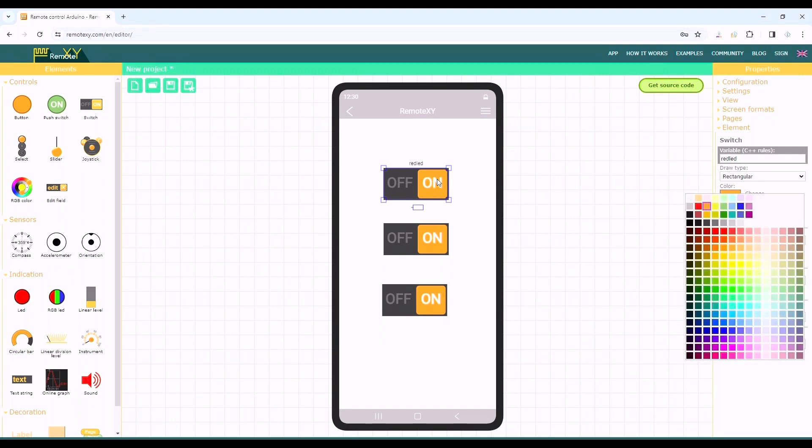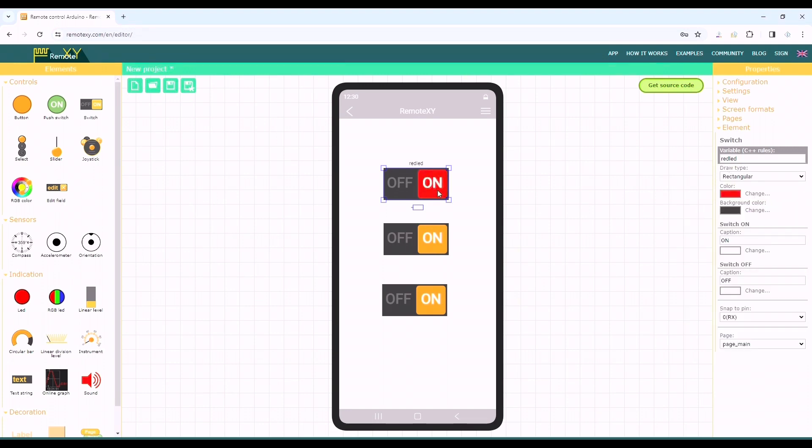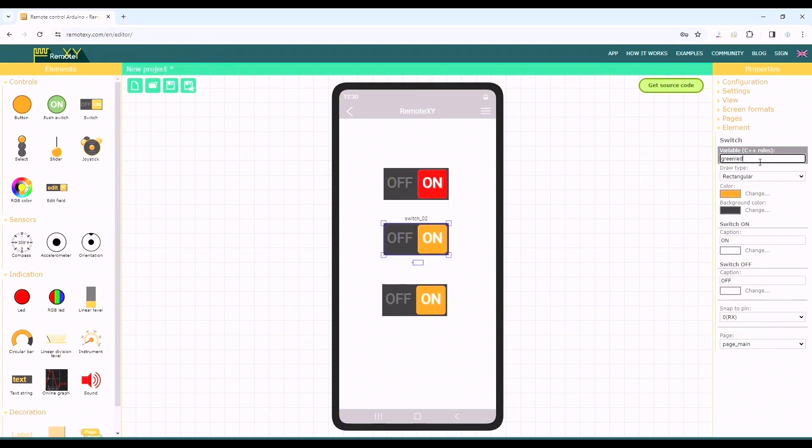We can do some other modification if we want. Here we can find one option snap to pin. We'll select the pin after the board configuration. We will do the same edit for green and blue switches.